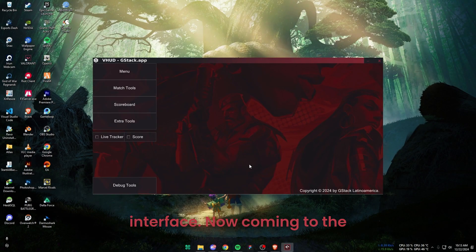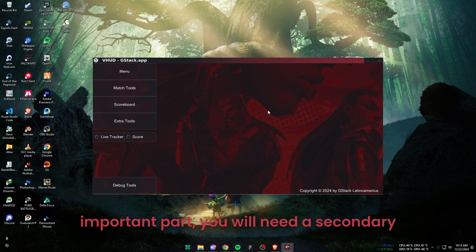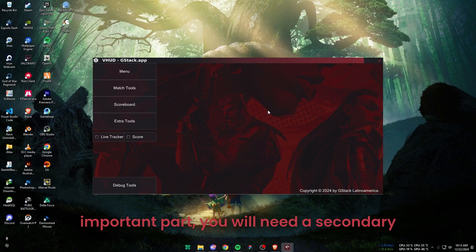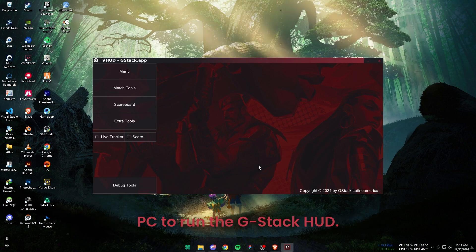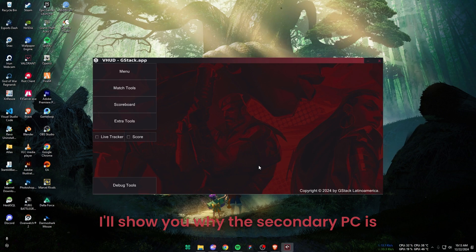Now coming to the important part, you will need a secondary PC to run the G-Stack HUD. I'll show you why the secondary PC is needed.